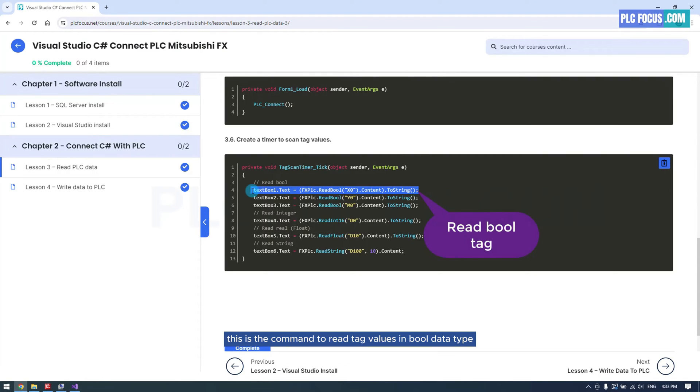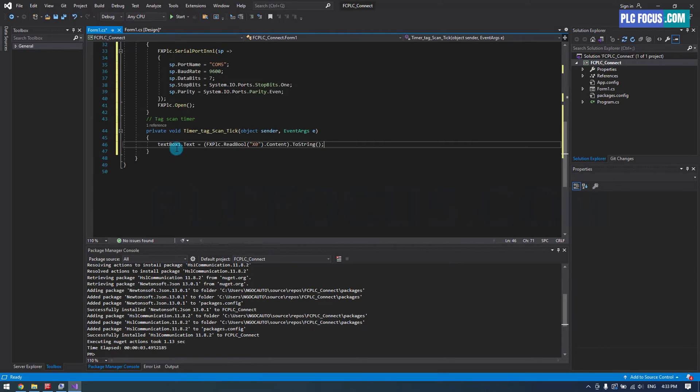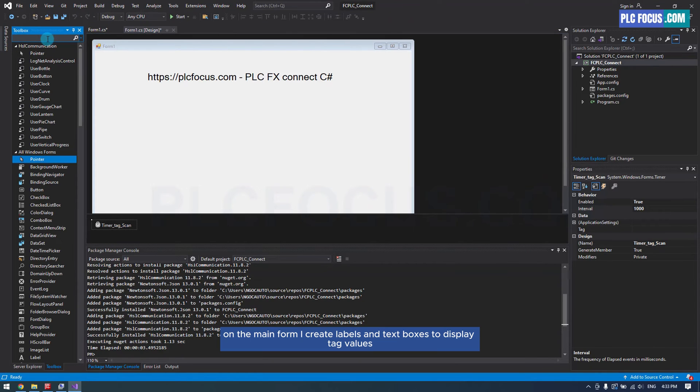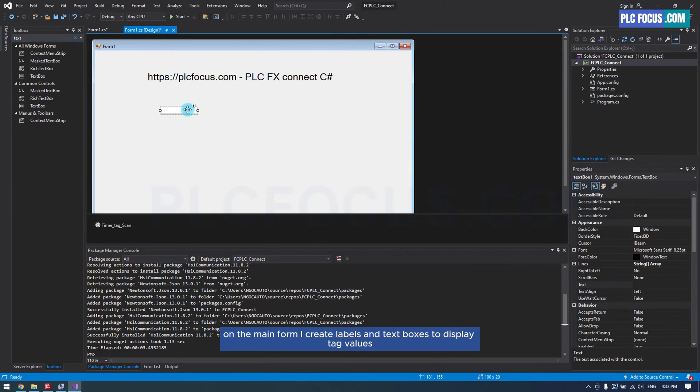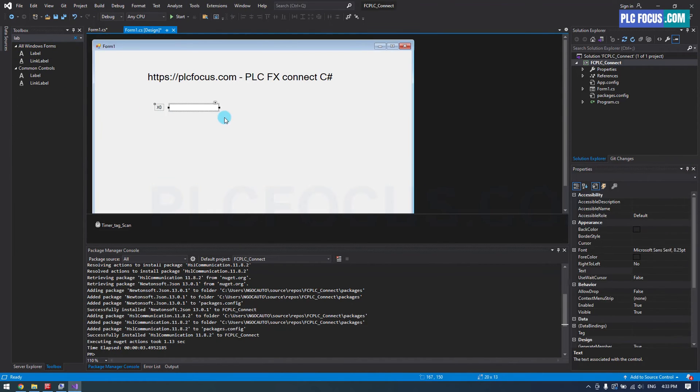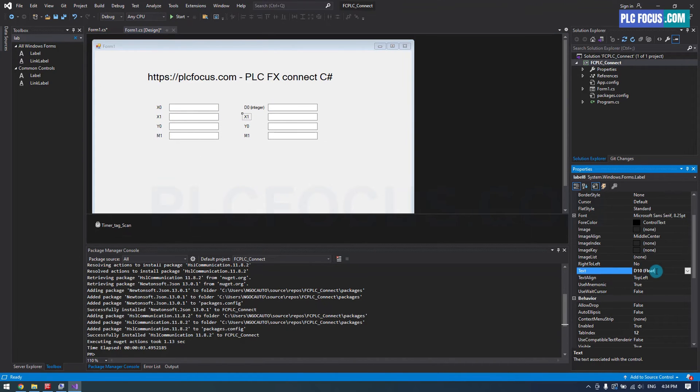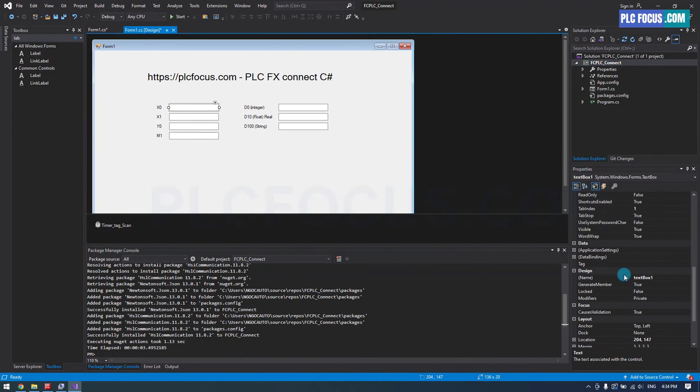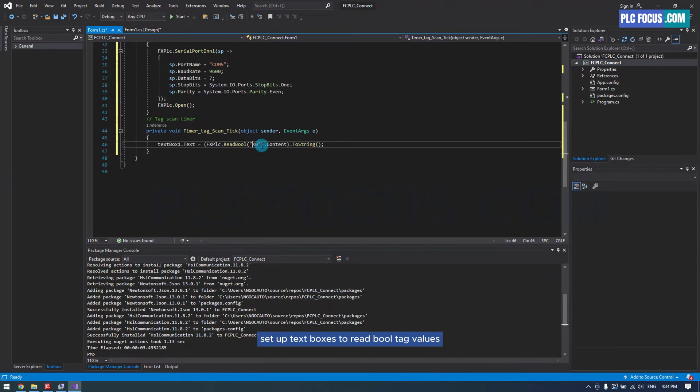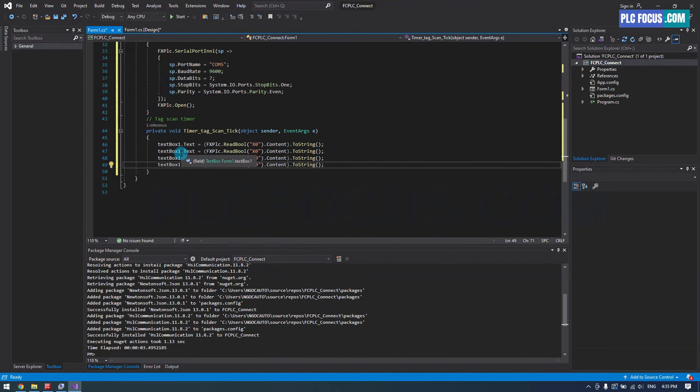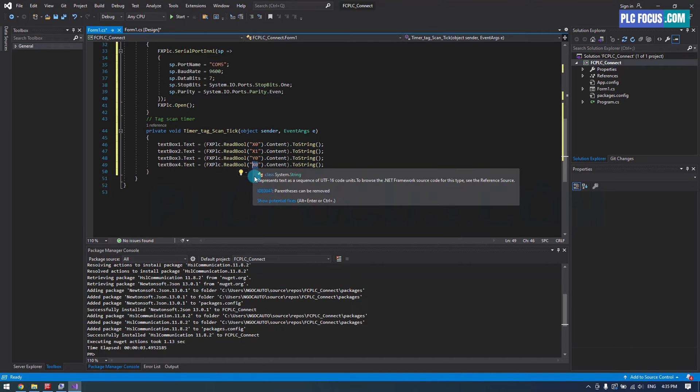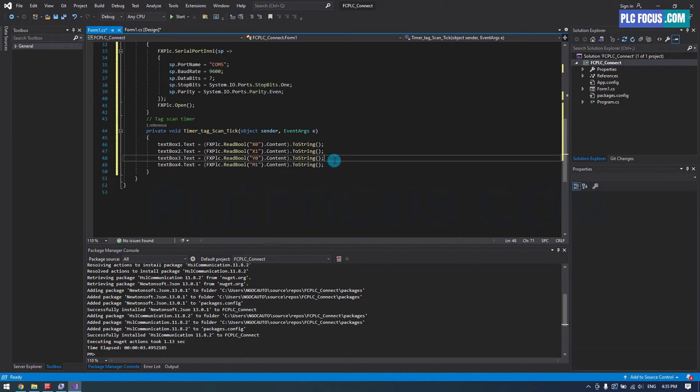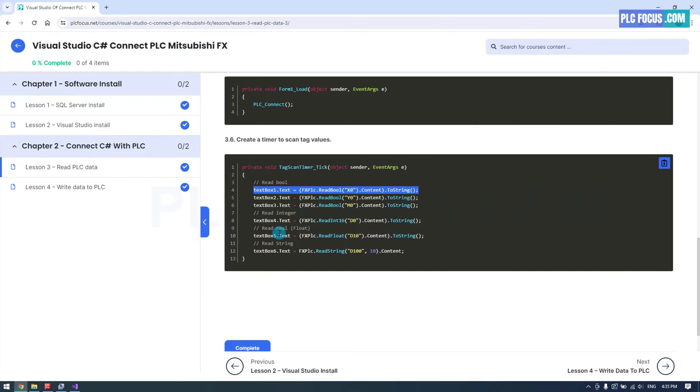This is the command to read tag values in bool data type. On the main form, I create labels and text boxes to display tag values. Setup text boxes to read bool tag values.